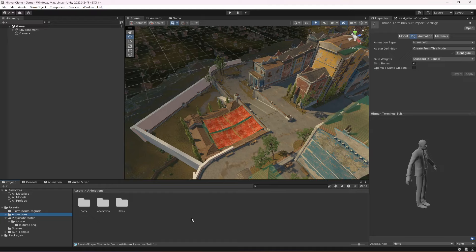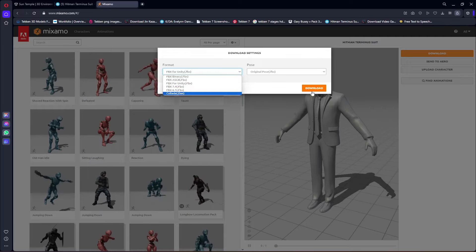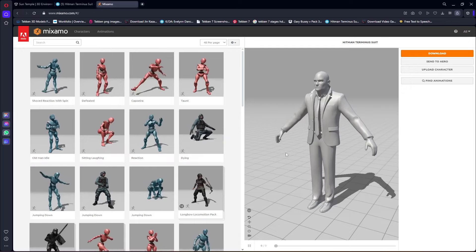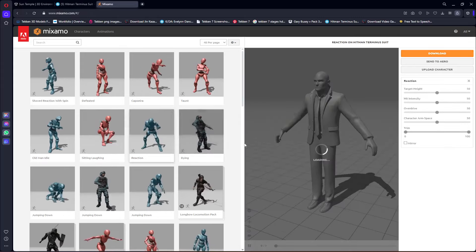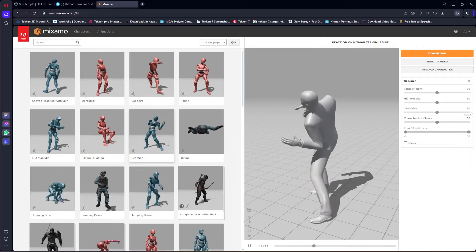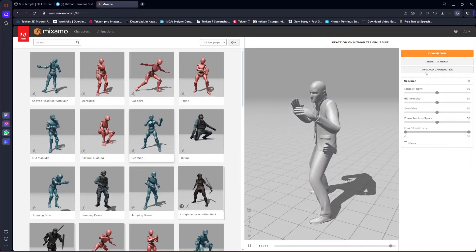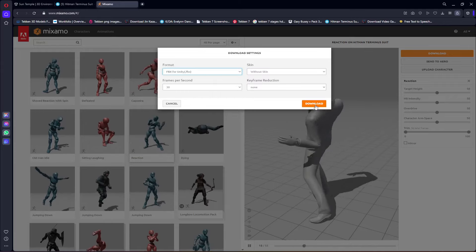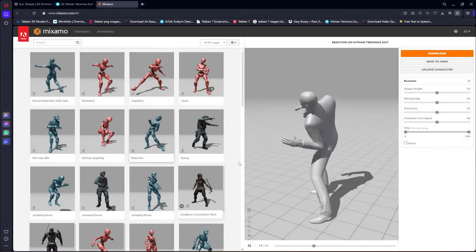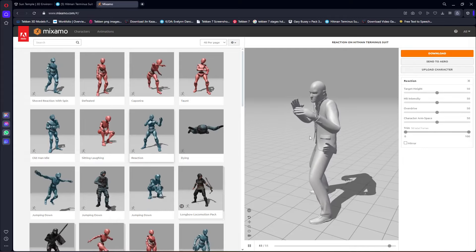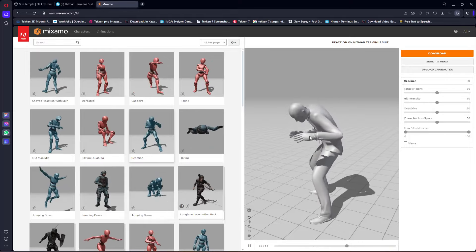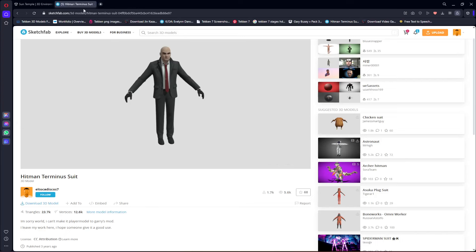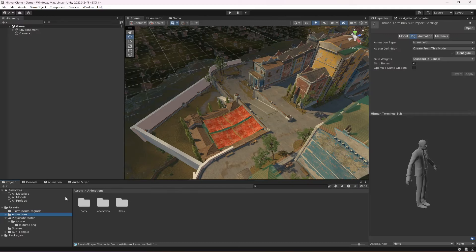If you want to use your own animations or other animations from mixamo.com, upload your character just as we did, select the animation, adjust the settings to your liking, then click Download, choose Without Skin, and select FBX for Unity. Since I already have the character and animations set up, we don't need to do all of this.